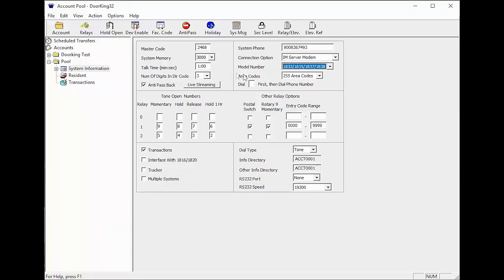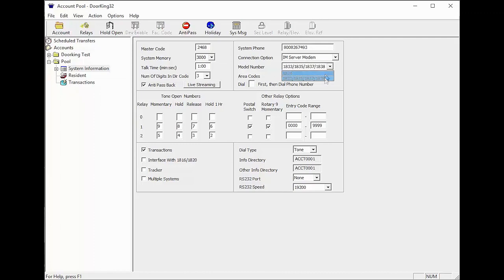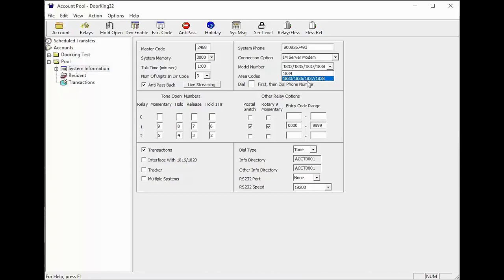The hard parts are done. All that is left now is to make sure your model number matches what you have installed. If you are not sure, check with your installer or the label in the center of the circuit board. Ours is an 1837.